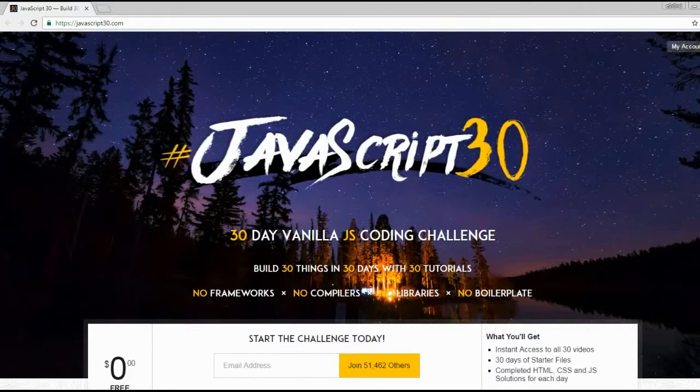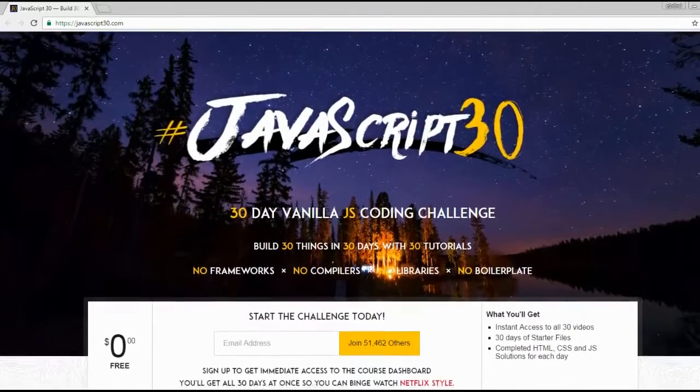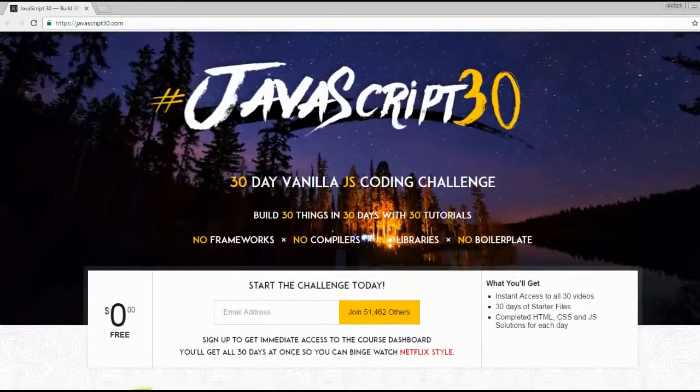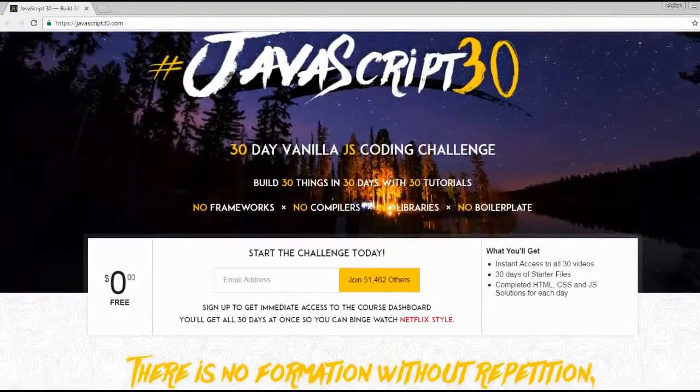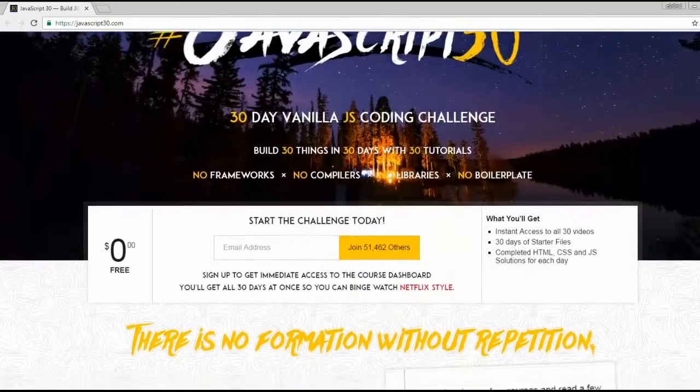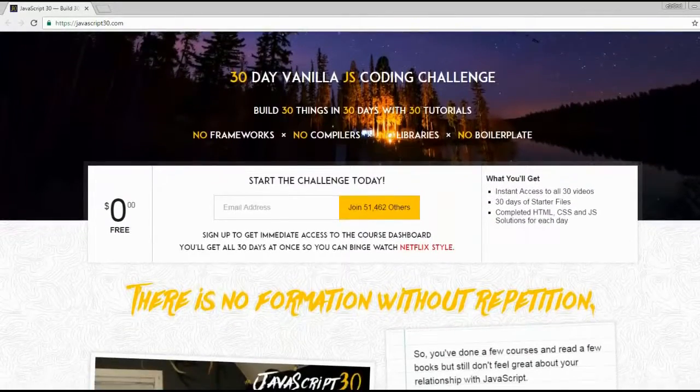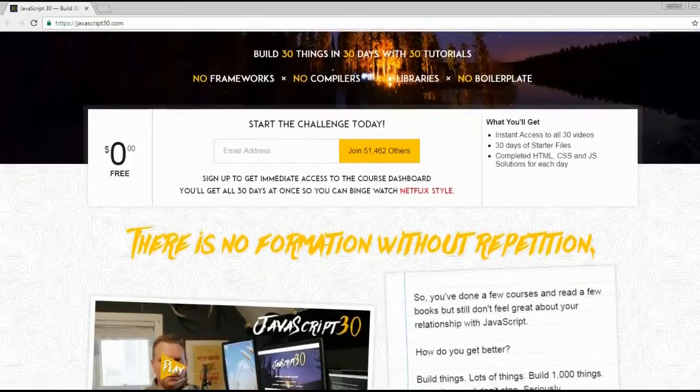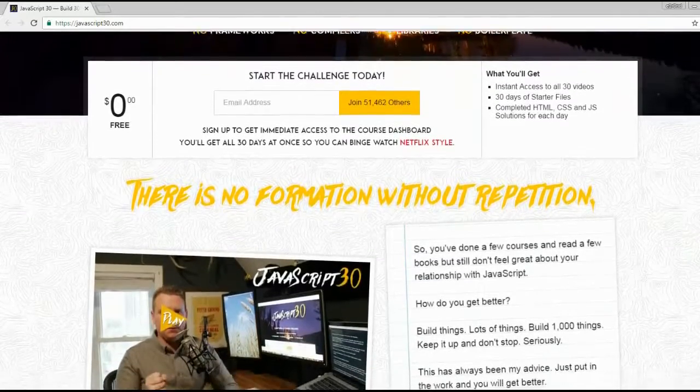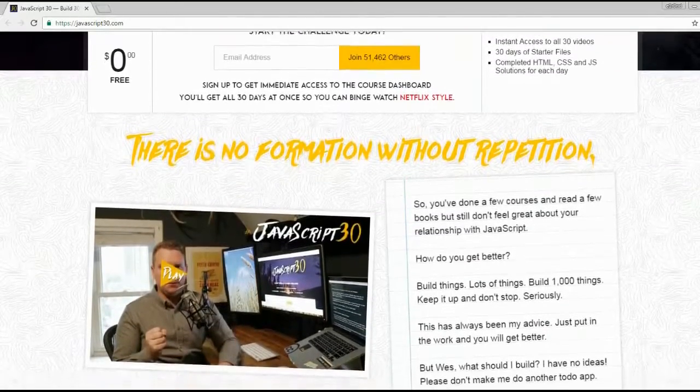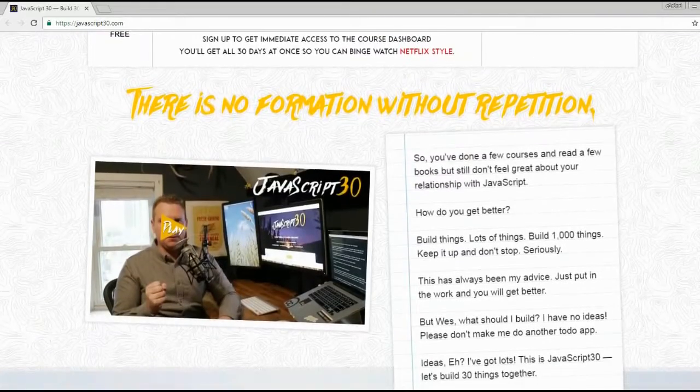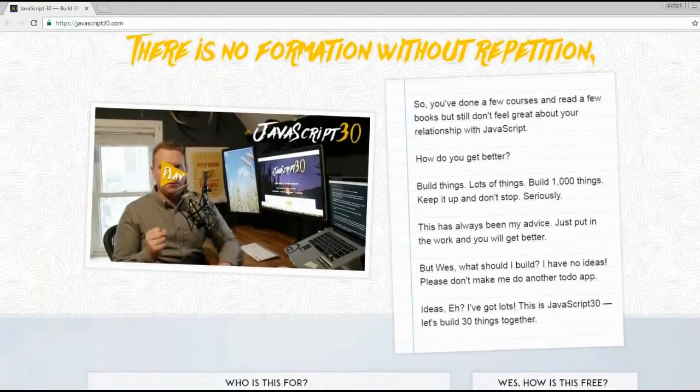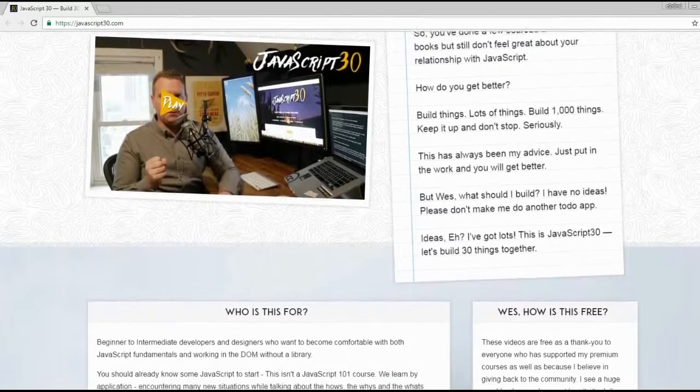Wes Bos has added a free JavaScript course, a 30-day Vanilla JavaScript Coding Challenge. It consists of 30 tutorials. These lessons rely heavily upon browser APIs, most of which involve interaction with the page. I personally find this course fascinating. The code is available on GitHub.